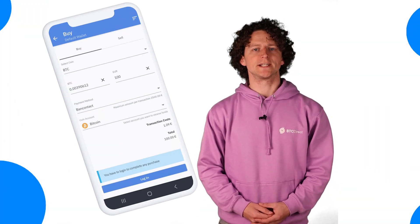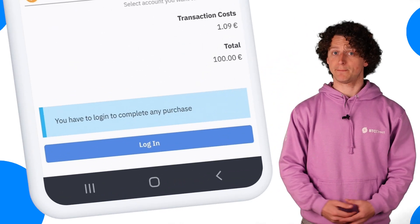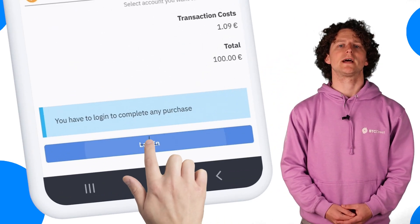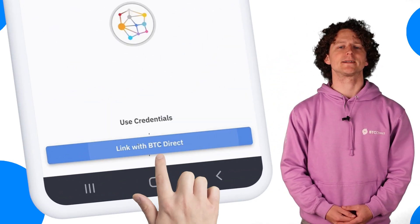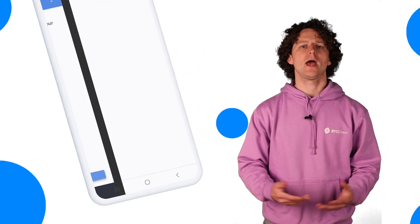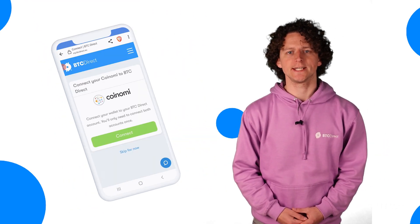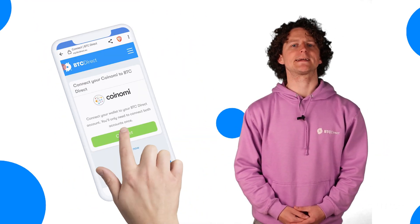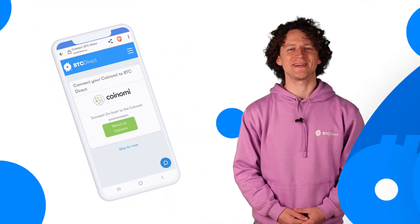If your BTC Direct account is not linked to Coinomi, then click on login at the bottom of the screen and then link with BTC Direct. Enter your username and password, sign in, and then click connect and you'll be redirected to the buy page.